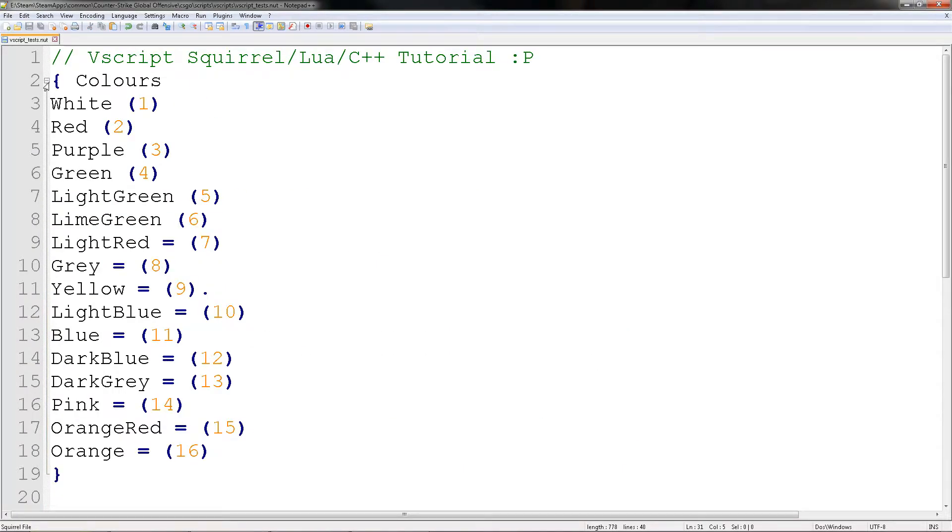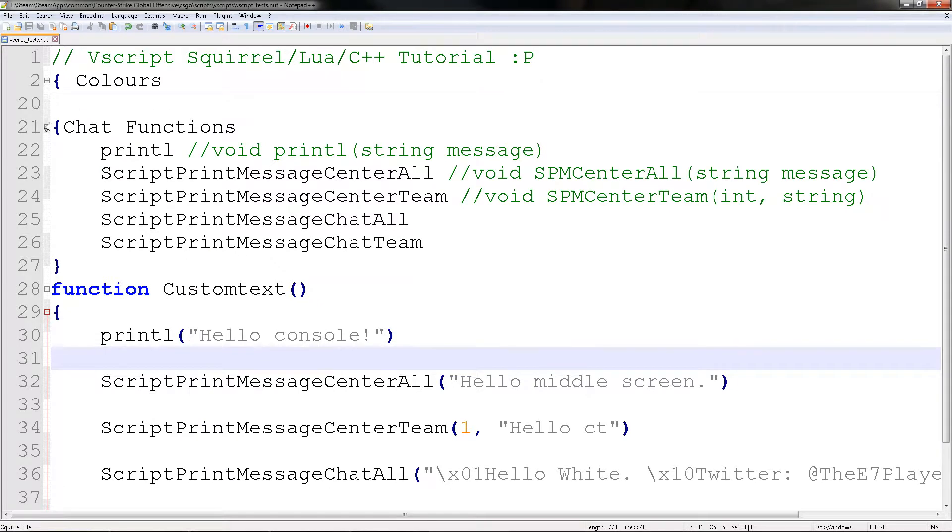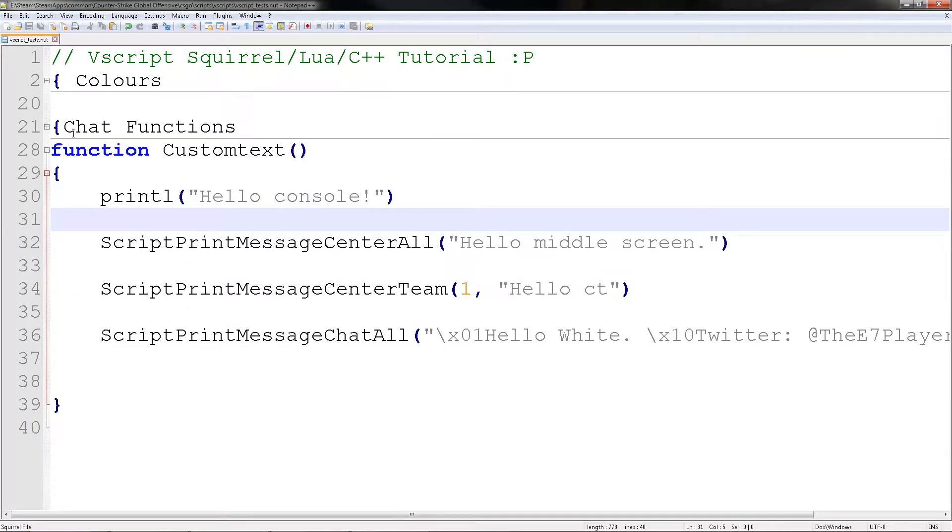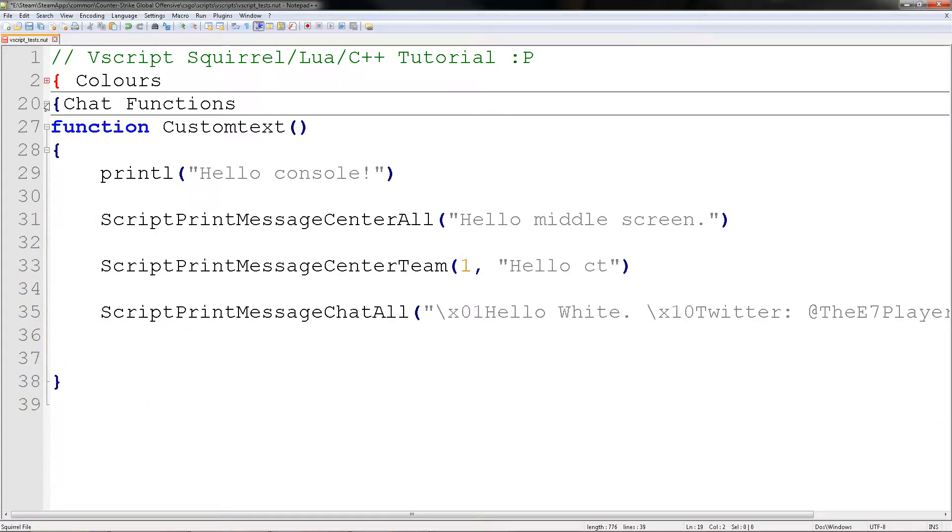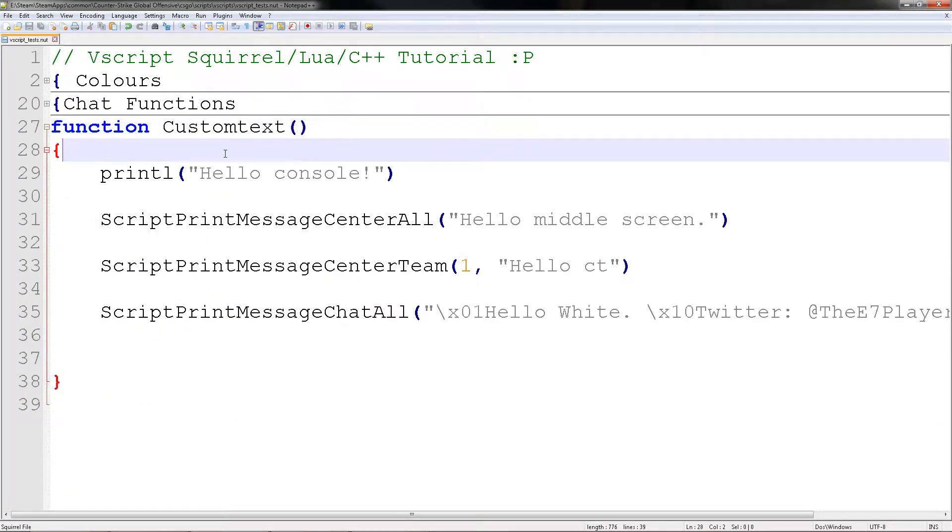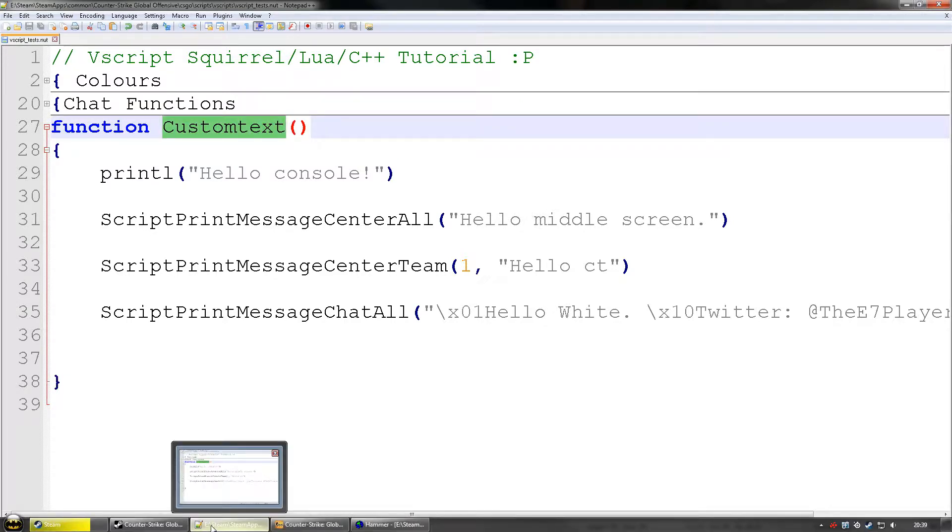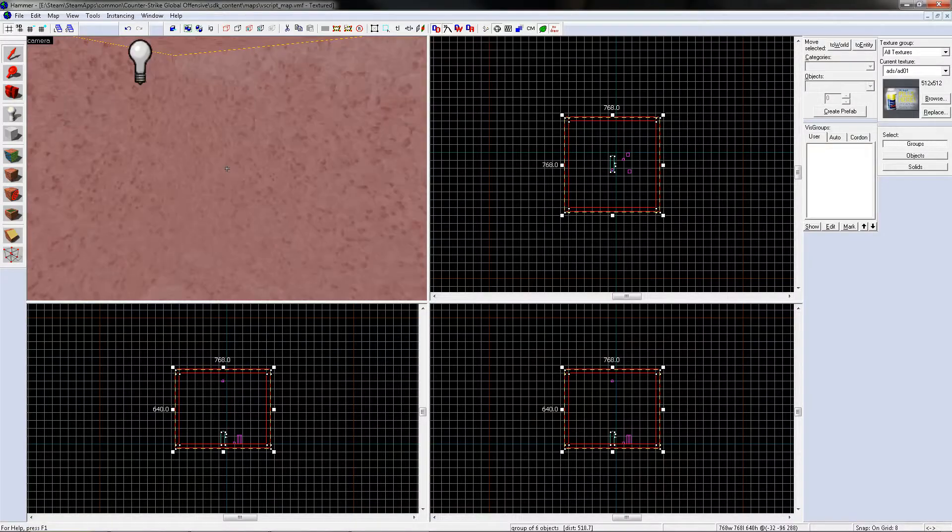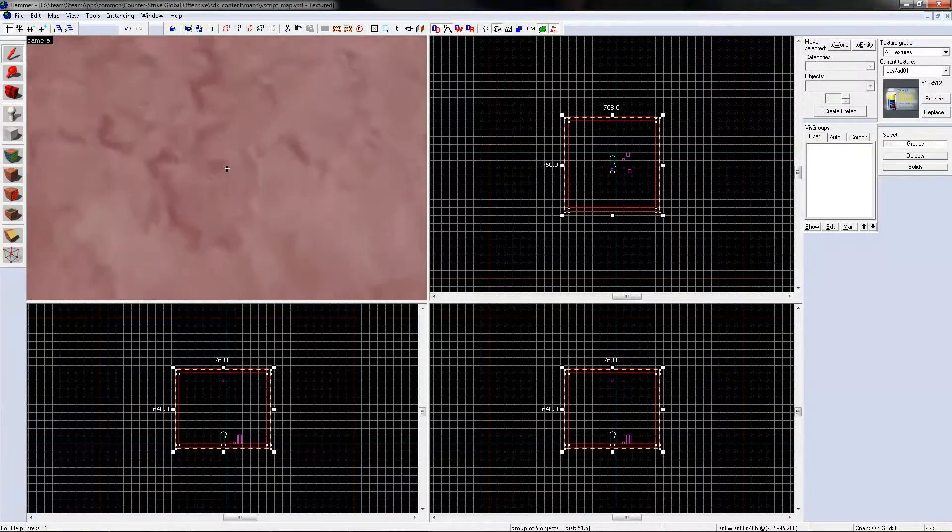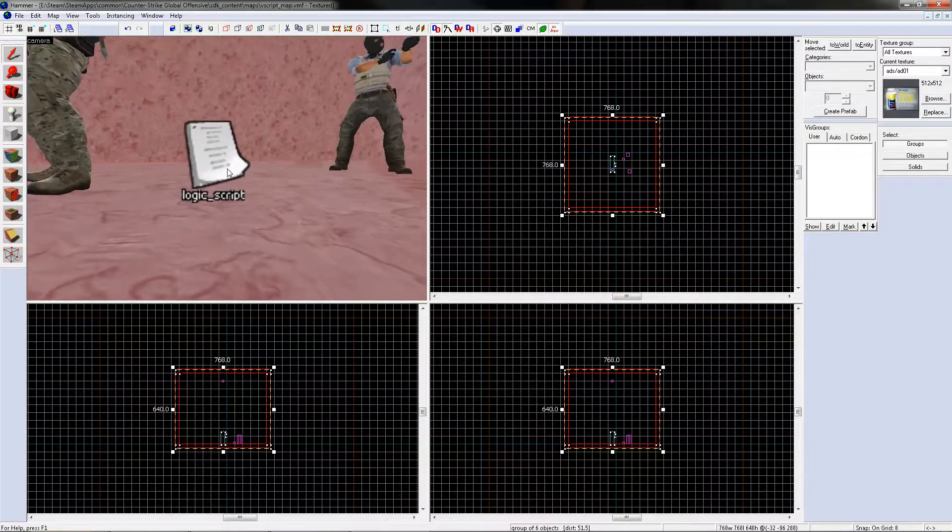So the colors thing here and the chat functions do not interfere with the script, which is a good thing. So now what we need to do is copy the actual code, go back to hammer, go down, find it, double click it.